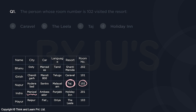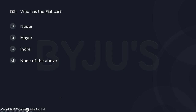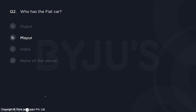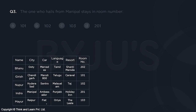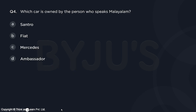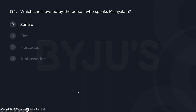Now answering the questions. The person in room 102 visited which resort? That is Nupur, who visited Taj Resort — answer is option C, Taj. Who has the Fiat car? That is Mayur — answer is option B. The one who hails from Manipal stays in which room? Indra is from Manipal and stays in room 201 — answer is option D. Which car is owned by the person who speaks Malayalam? Nupur speaks Malayalam and has the Centro car — answer is option A.